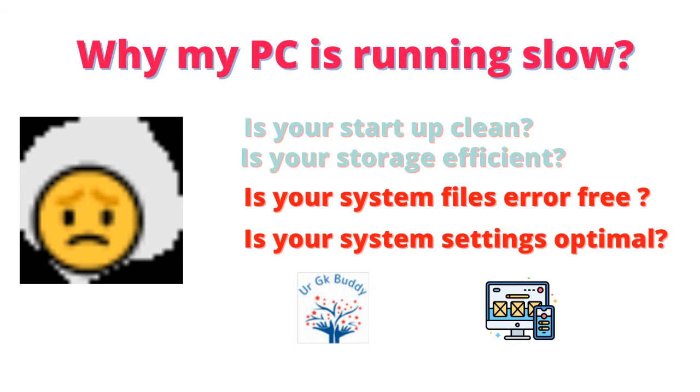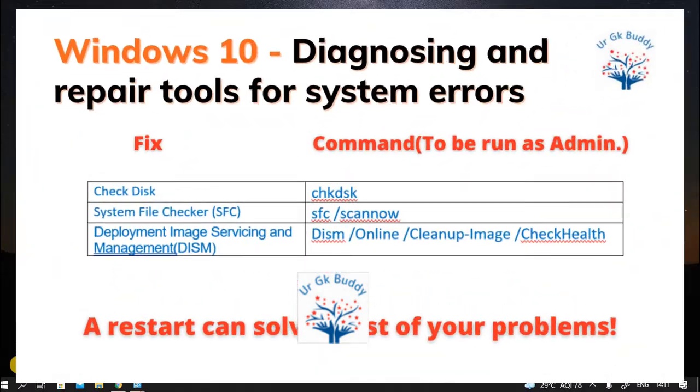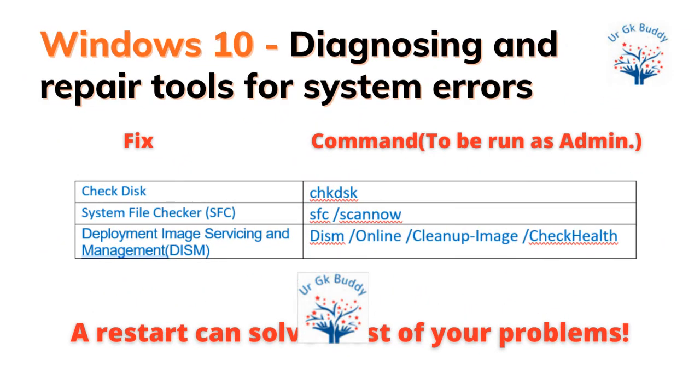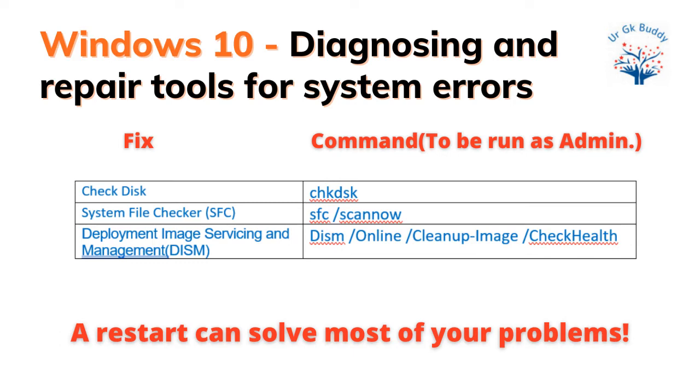Windows 10 provides tools to handle system-related errors. Windows has self-diagnosing and repair tools built into it. Hence, a restart of the PC can handle most of the problems you normally encounter. Beyond this, it provides three tools.